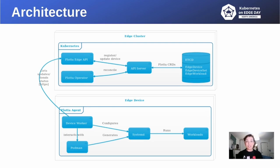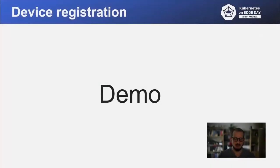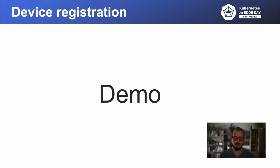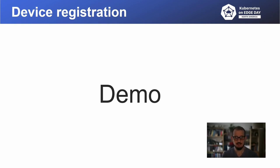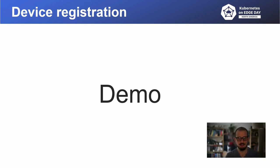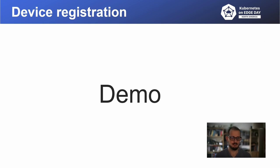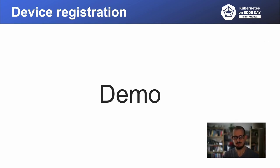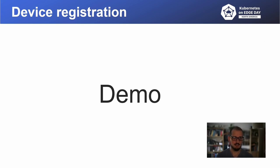Let's start with the first demo. Before any edge device can be used with a cluster, it needs to be registered. To facilitate that process, we provided a makefile target in our Flota operator project that generates a script that contains all the necessary information to make your device be visible for our cluster component.